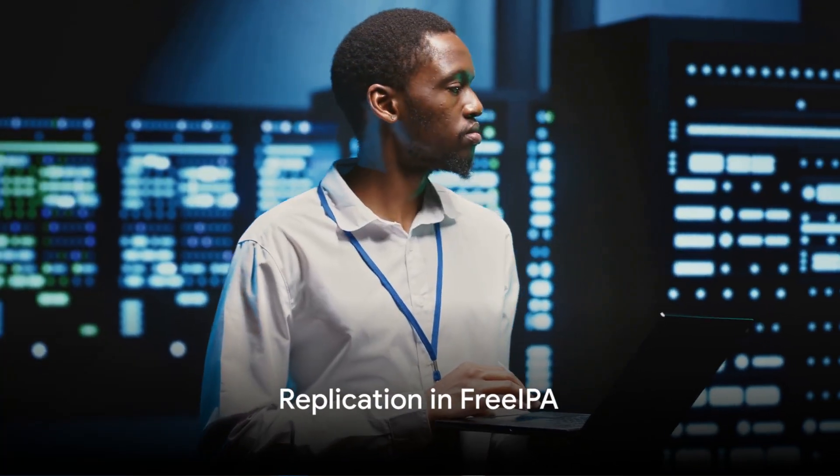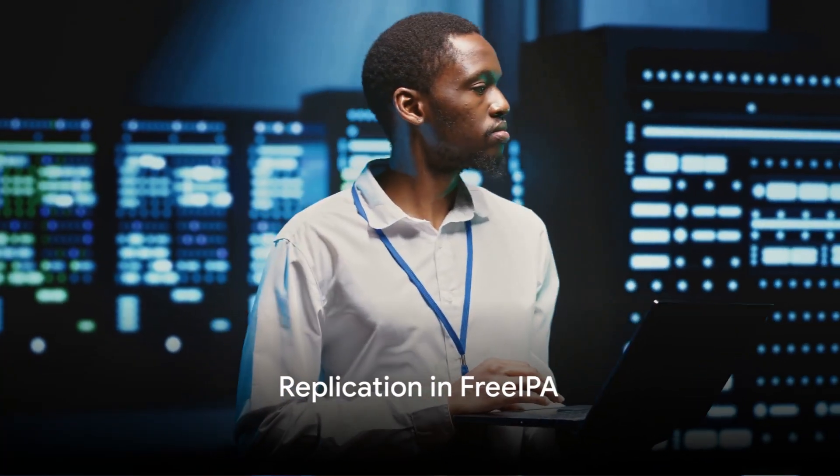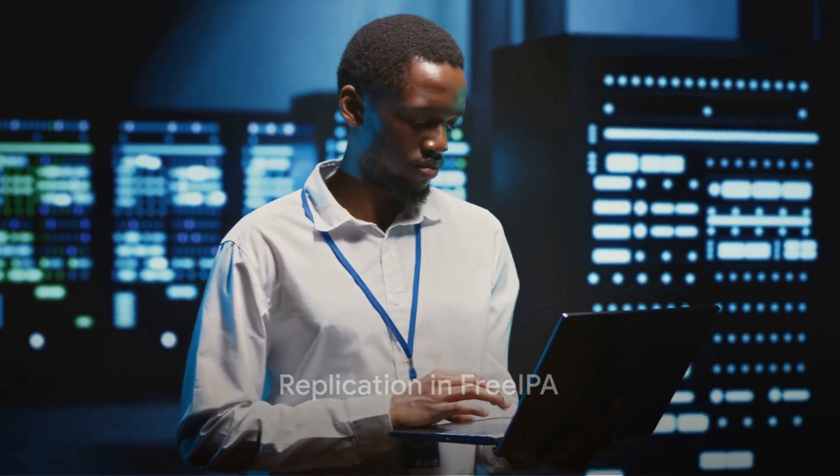Replication is a core feature of FreeIPA, ensuring high availability and fault tolerance within your domain. By understanding and configuring the replication topology, administrators can set up multiple FreeIPA servers to synchronize data, providing redundancy and seamless failover capabilities. This setup is crucial for maintaining uninterrupted access to identity management services across large or distributed environments.